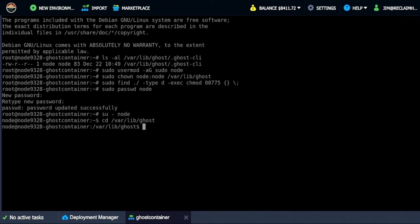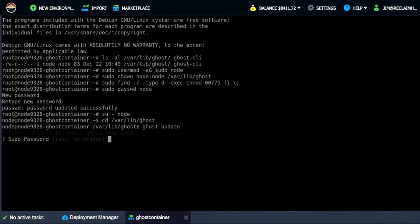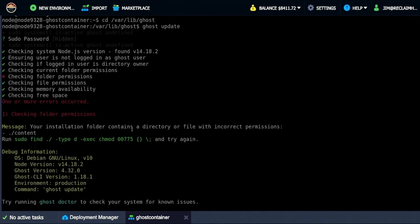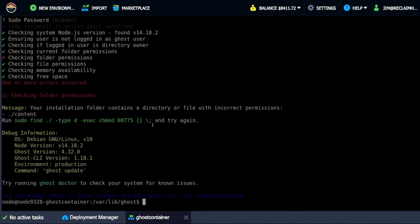And at this point I should be able to just using Ghost's command line go ghost update. And at this point when I click this it will say checking what's the password. This is the password I just changed for node. And then everything should have happened. The only thing is that folder permissions didn't happen for some reason.